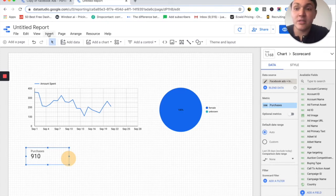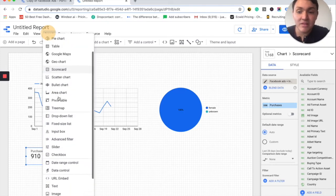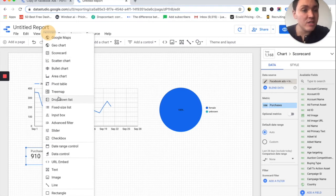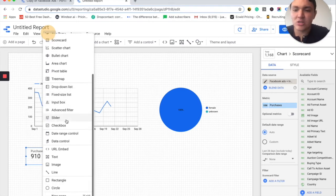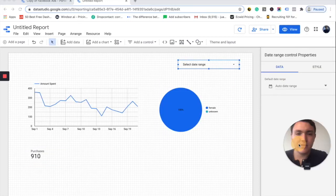So I will go to Insert and I will insert a time filter so I can decide which date range I want to visualize. I will go to date range control and I will add it here. Perfect.